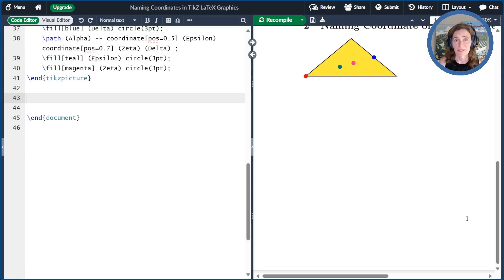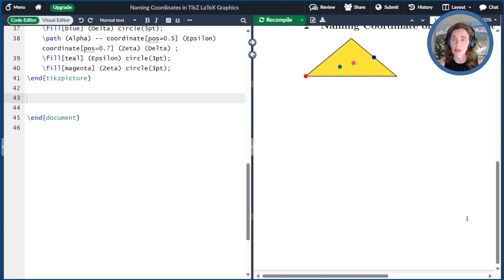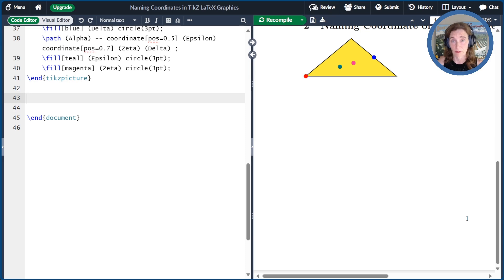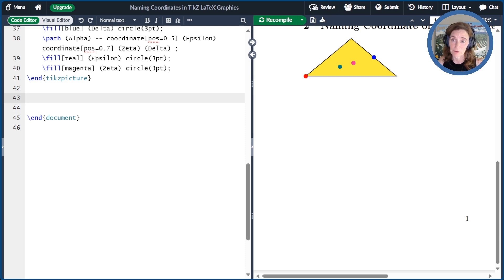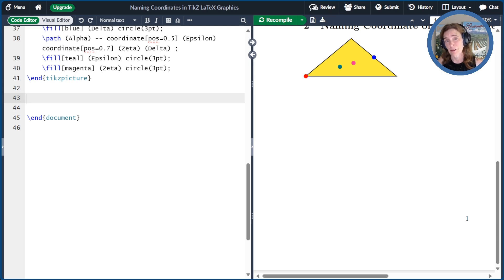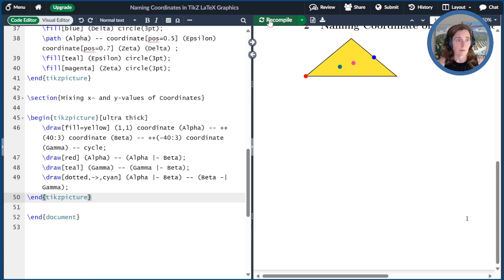Named coordinates have a multitude of uses that we'll get to as this series of videos progresses. One use is that you can take the x-coordinate from one named coordinate and the y-coordinate from another named coordinate. The symbol is bar dash or dash bar, depending on whether you want the x-value from the first, which is bar dash, or a second coordinate, which is dash bar.